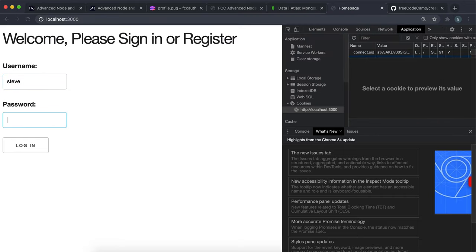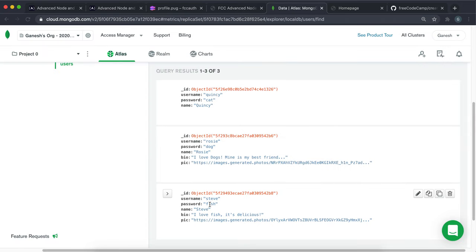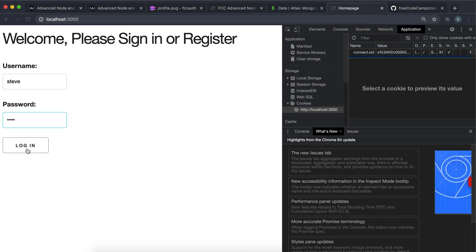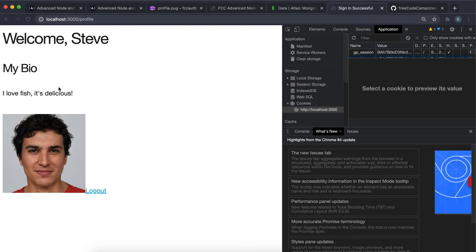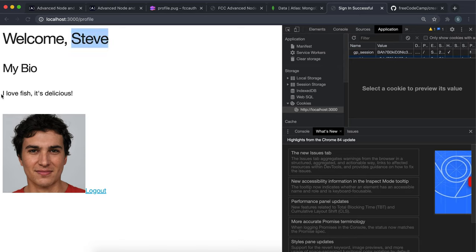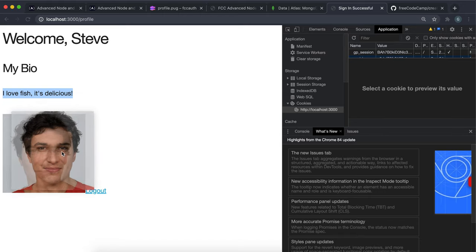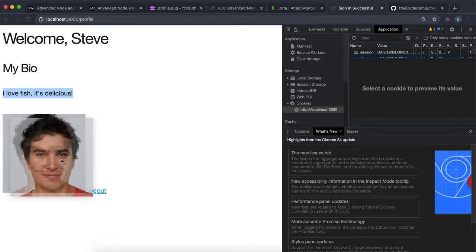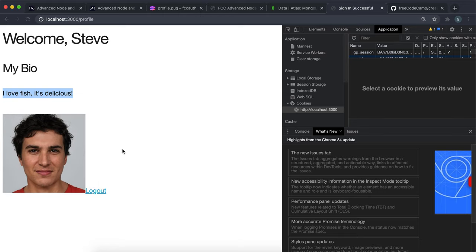And if I go to Steve and then put in Steve's password, which was fish, and then I submit that we can see that we have Steve's profile information right here. It says welcome Steve. And then Steve's bio is right here and Steve's pic is right here as well. So that's essentially what we're going to do in this challenge.